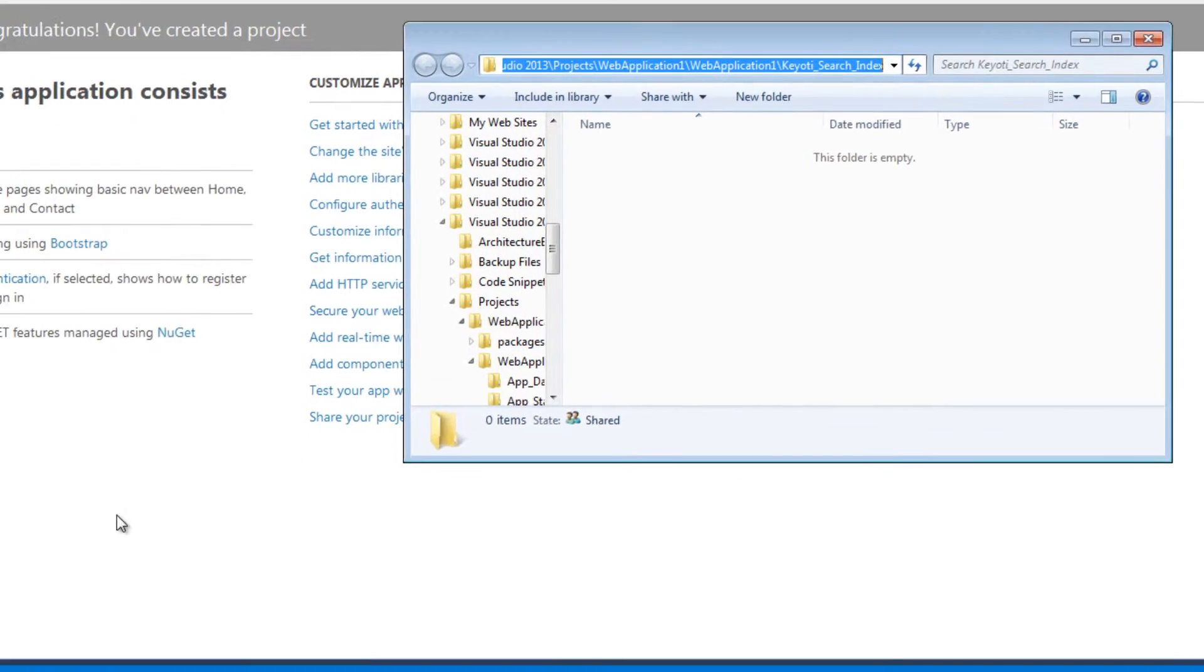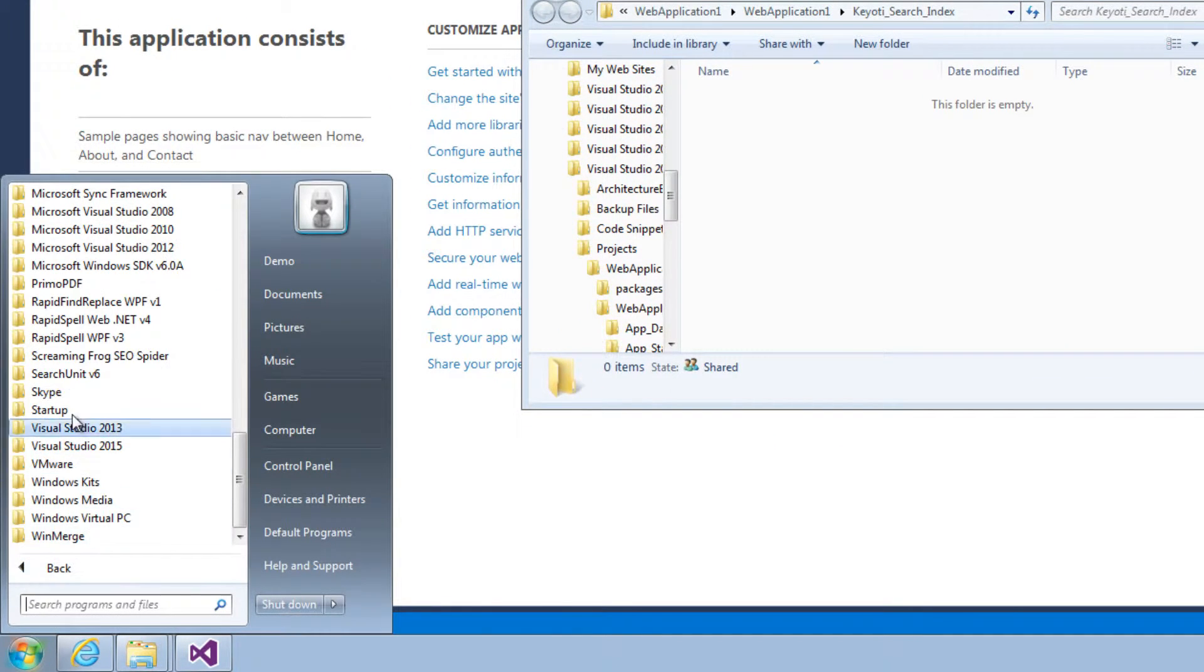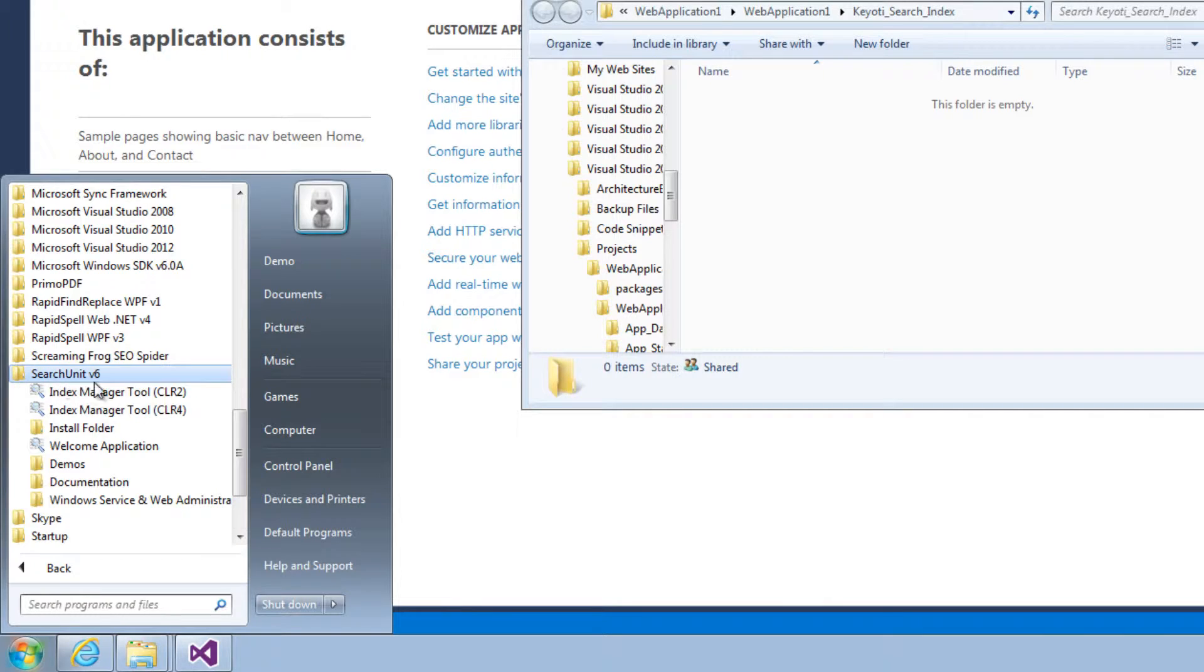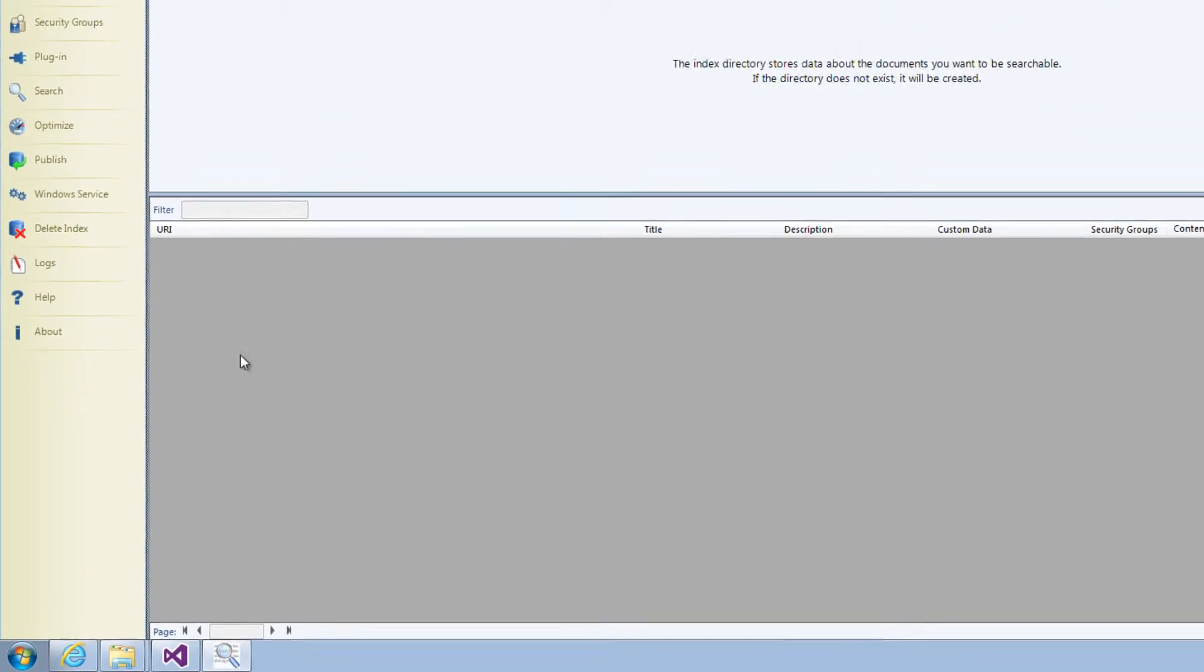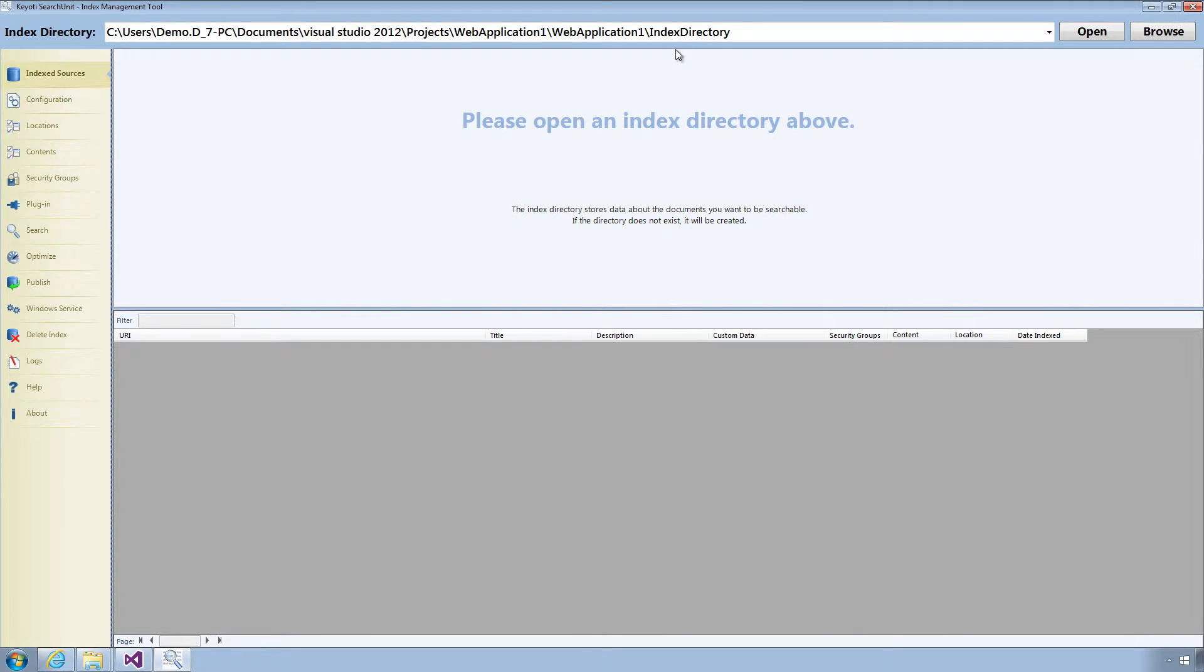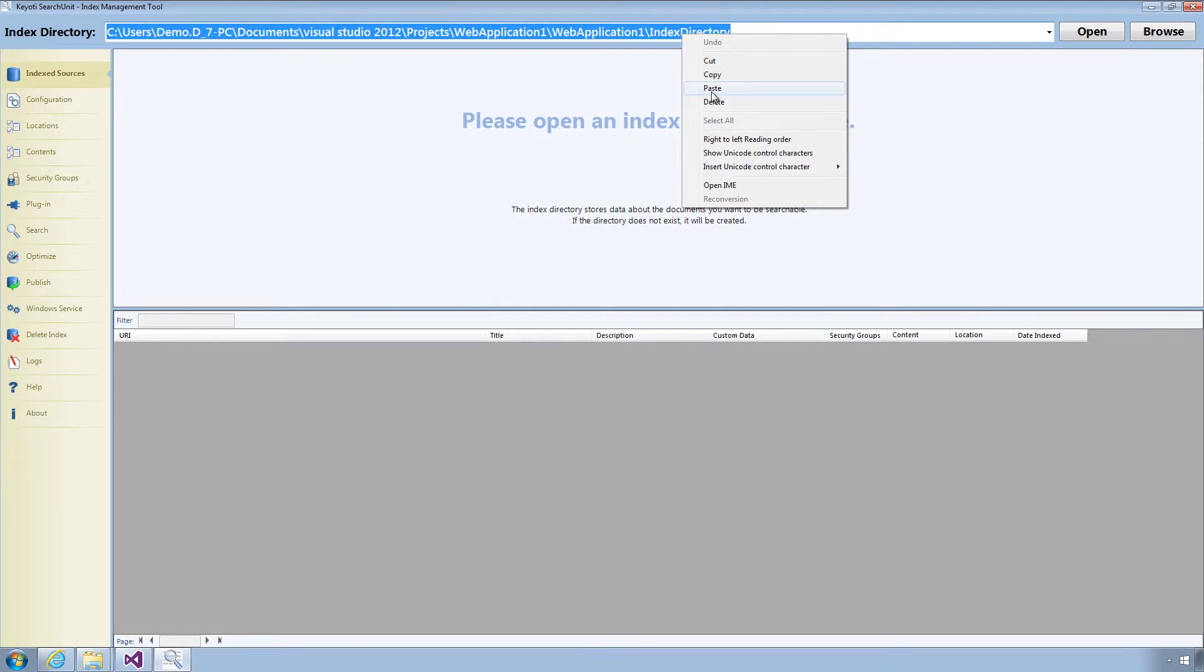Next, open the search unit index manager tool. Now add the path to our index directory and click Open.